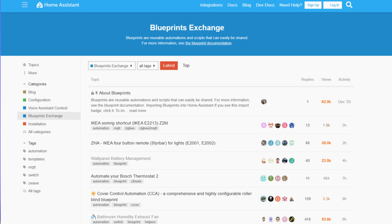Blueprints can be found on the Home Assistant Blueprint Exchange page and I'll share a link in the description below. There are literally thousands of these available now, so go there, have a look, search for different types of blueprints or automations that you may need to get your system running. Today I'm going to share the top five that I found most interesting recently, and in later episodes I'll go through installing these and showing you how they work.